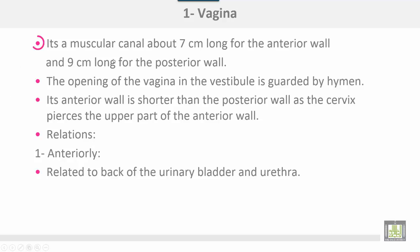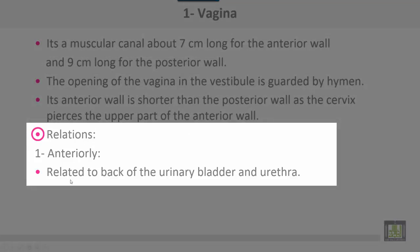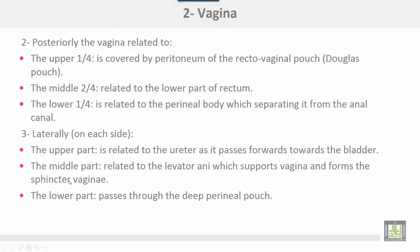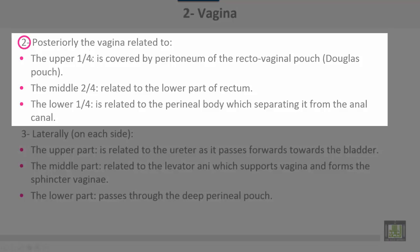The vagina is a muscular canal about 7 cm anteriorly and 9 cm posteriorly. The opening of the vagina in the vestibule is guarded by the hymen. The anterior wall is shorter than the posterior wall as the cervix pierces the upper part of the anterior wall. Relations of the vagina: anteriorly, it is related to the back of the urinary bladder and urethra. Posteriorly, the upper quarter is covered by peritoneum of the rectovaginal pouch or Douglas pouch; the middle two-fourths are related to the lower part of the rectum; and the lower fourth is related to the perineal body, separating it from the anal canal.